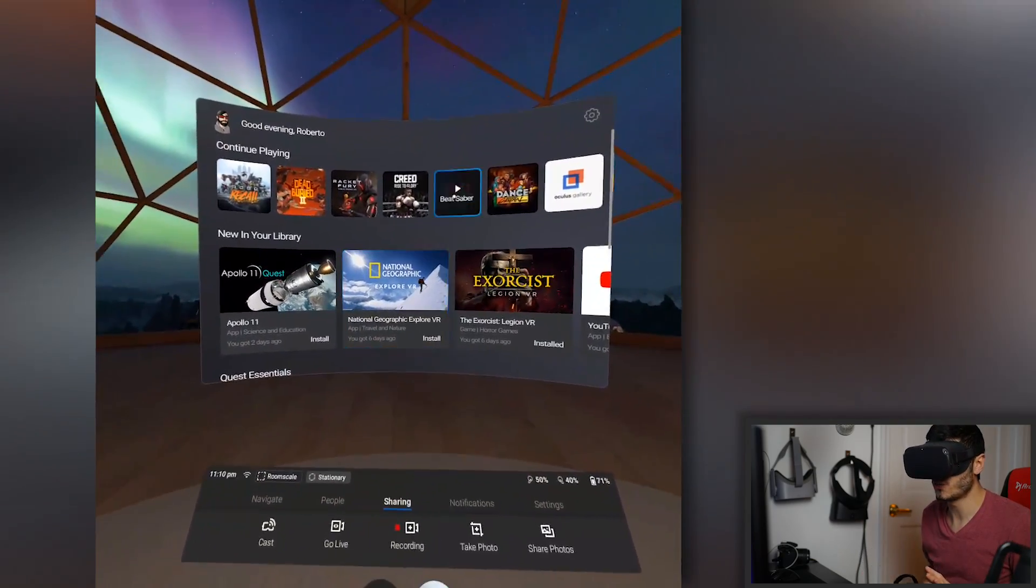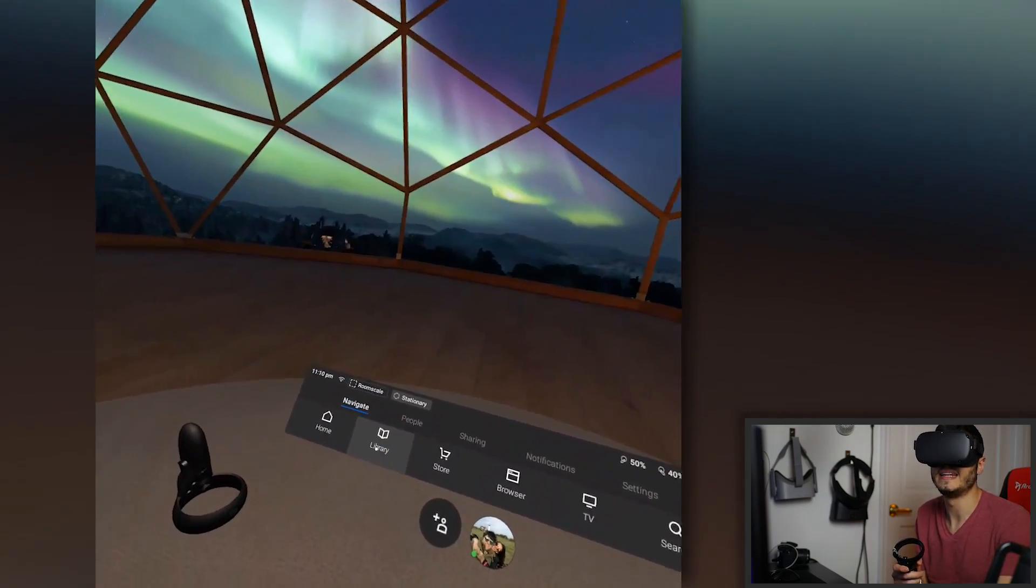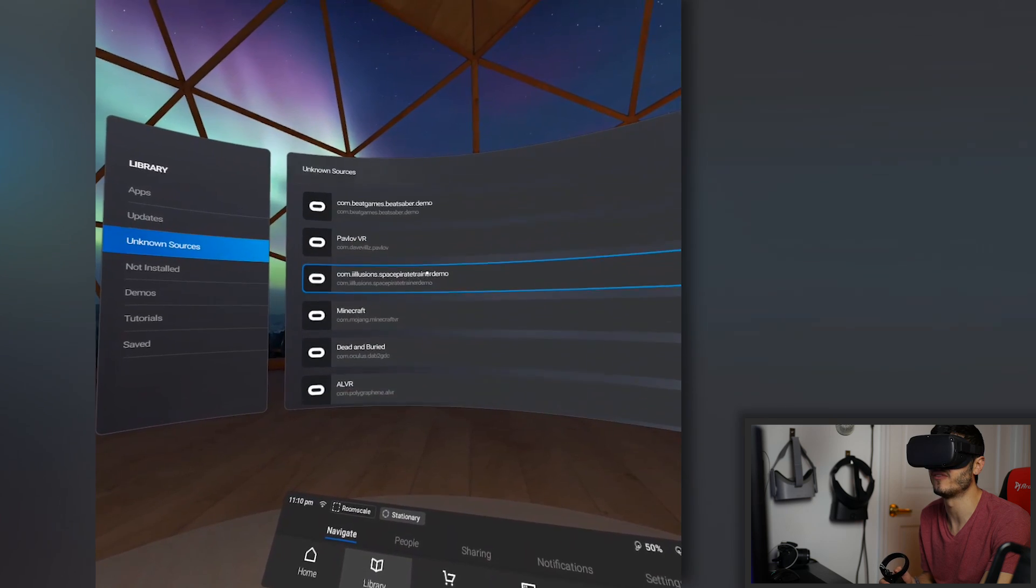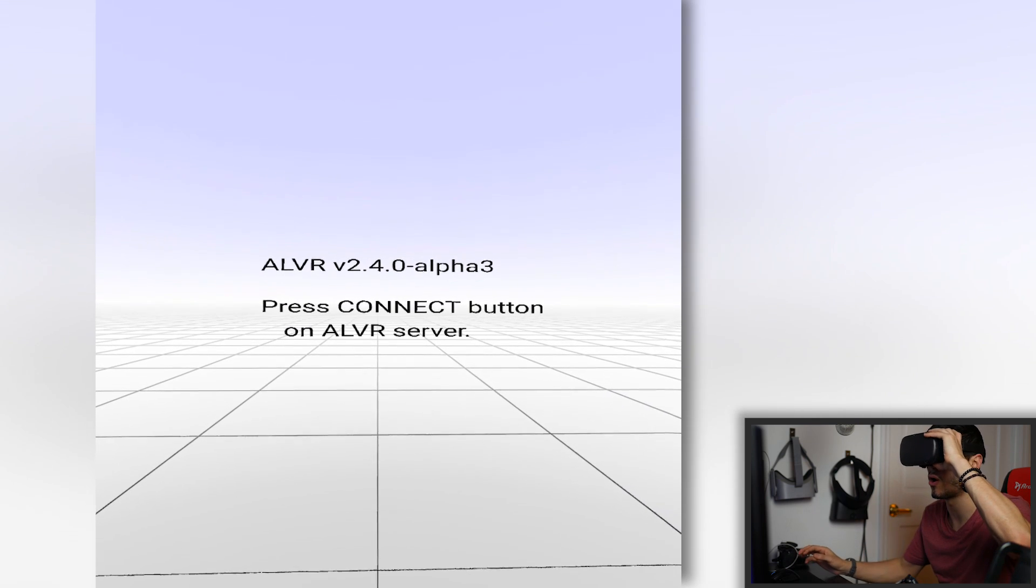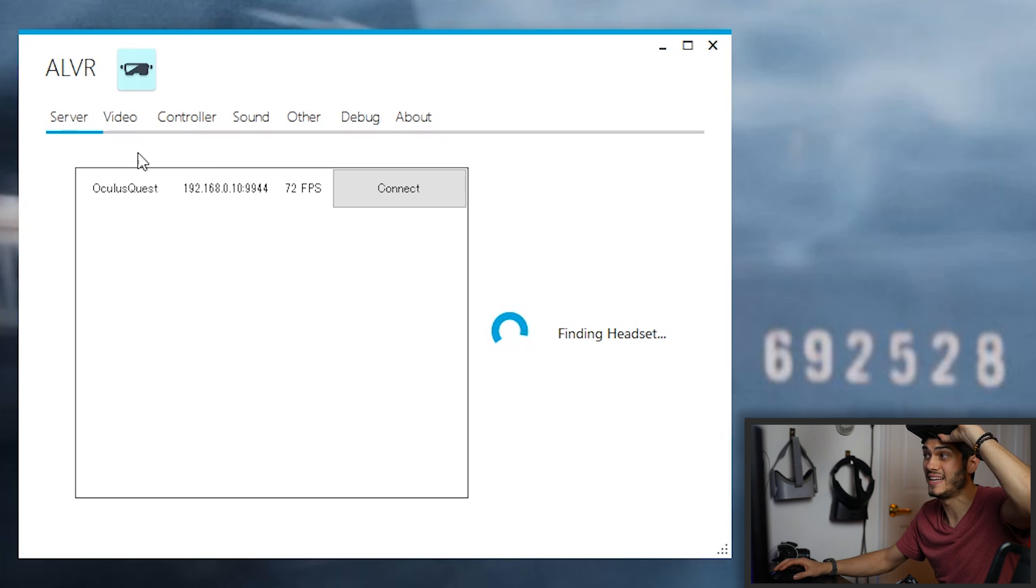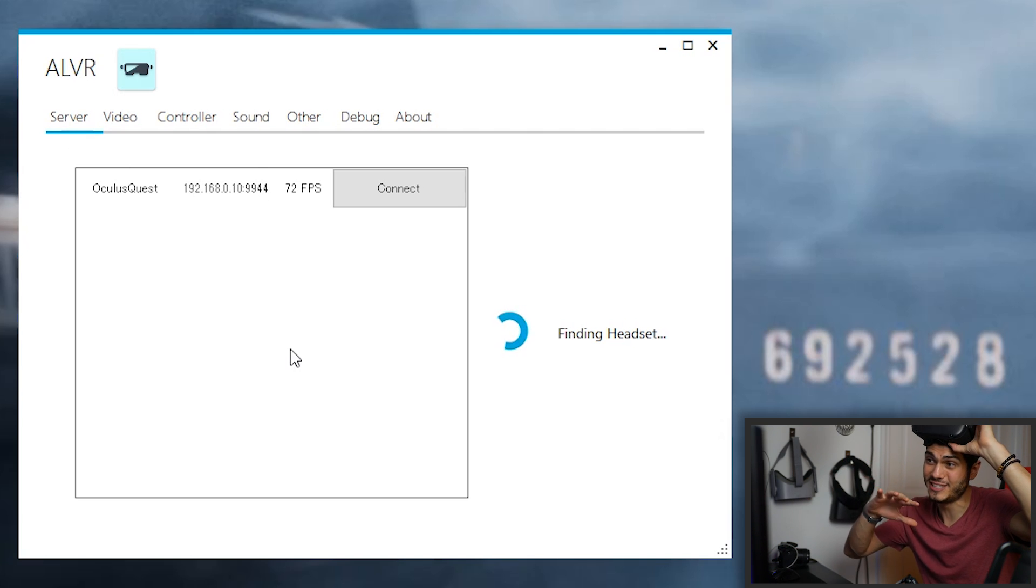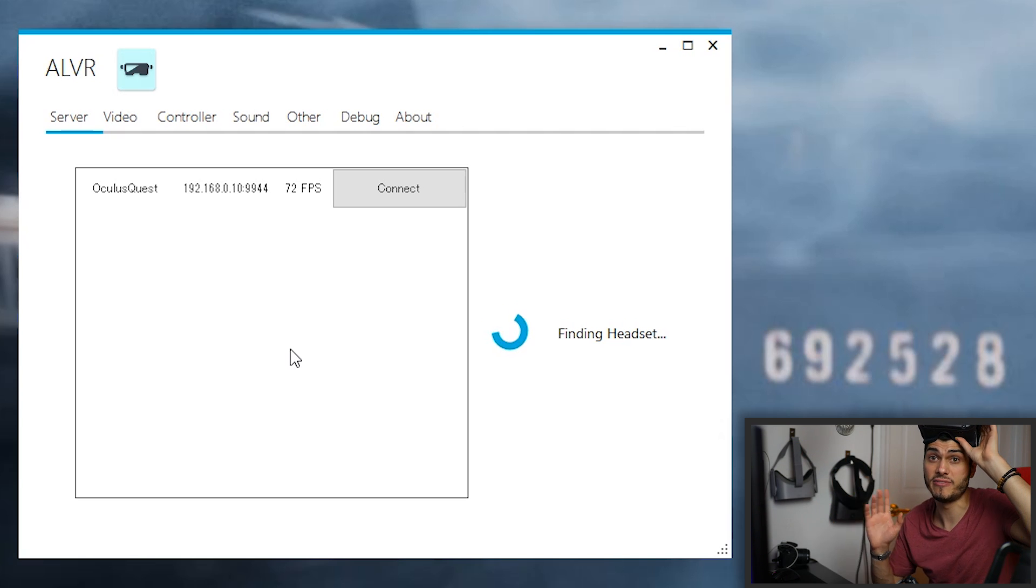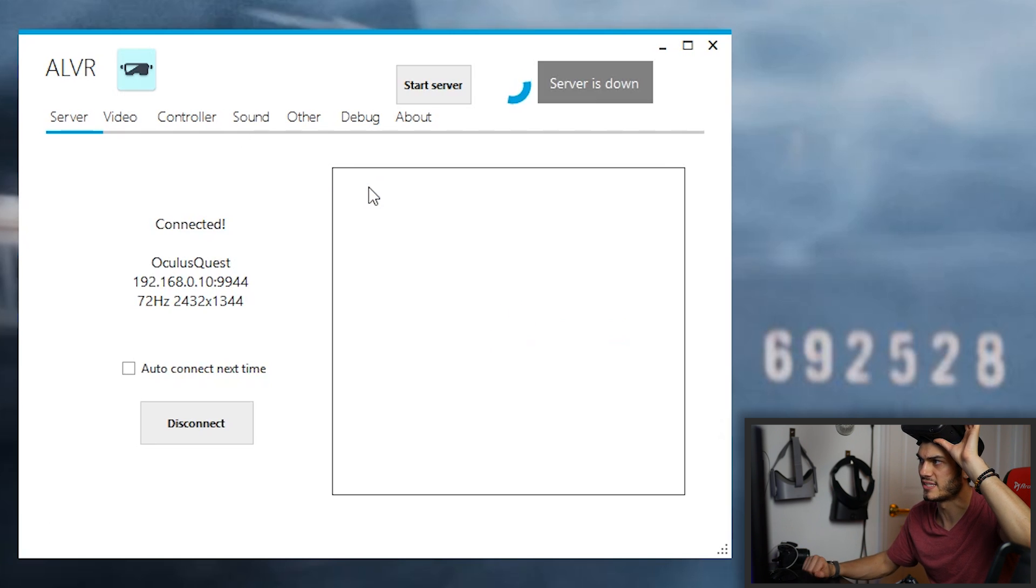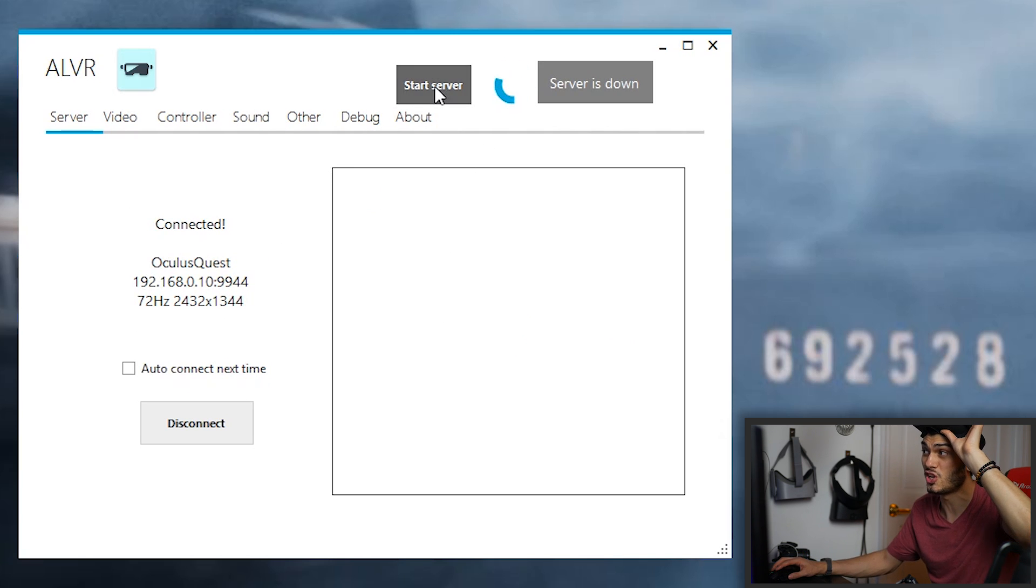Okay, so here on the Quest, what we have to do is to go on navigate, of course, the library, and then in the library, we go on unknown sources, and we look for ALVR. We click on it, and this is what we are going to see right away in our Oculus Quest. And as you can see on the screen, now we are able to connect it, and it's actually recognized. Of course, we need to be on the same connection on the PC and on here. And a good suggestion is also to have the PC connected via Ethernet. So the connection there is going to be much faster and the latency is going to be even less.